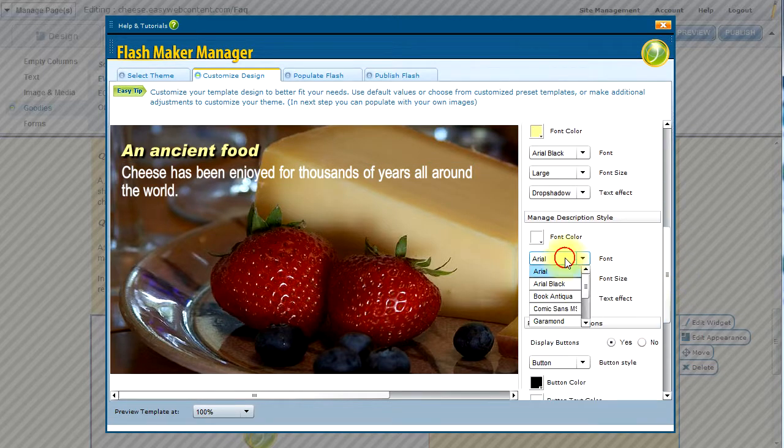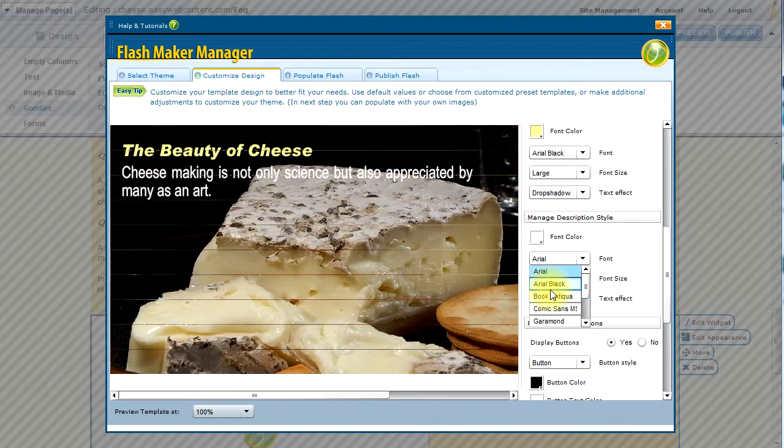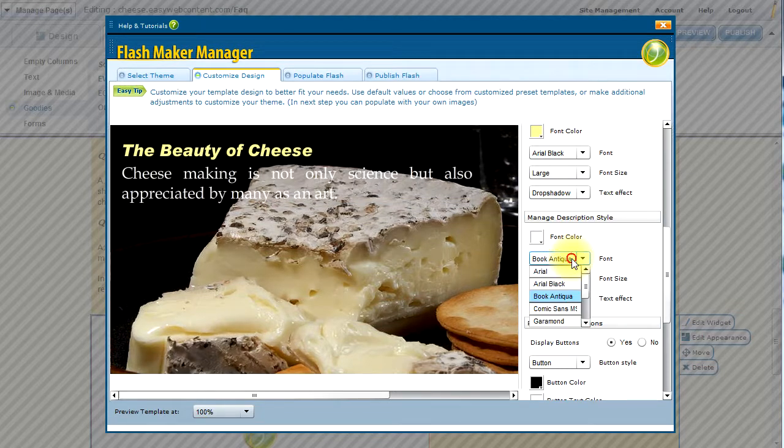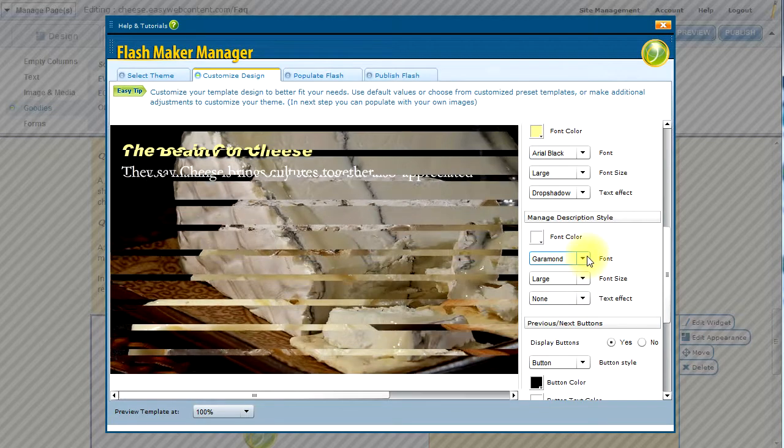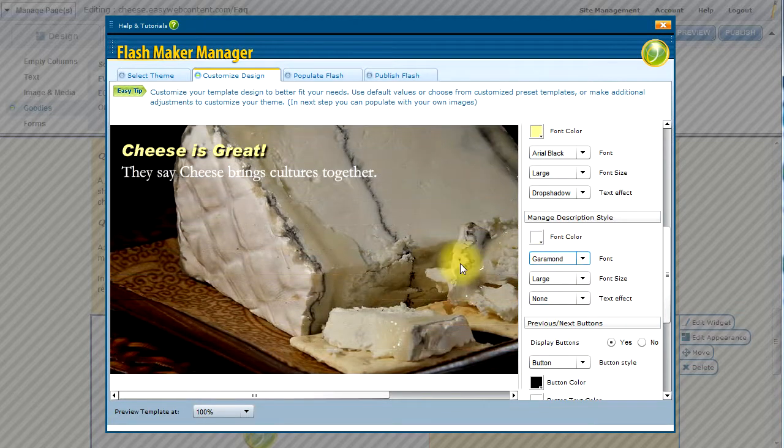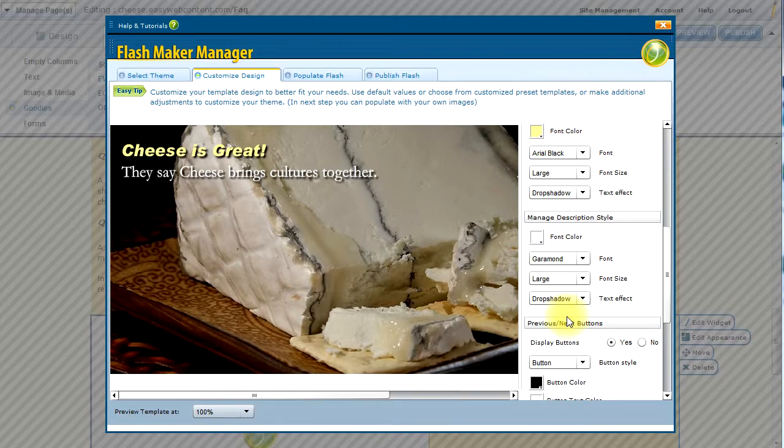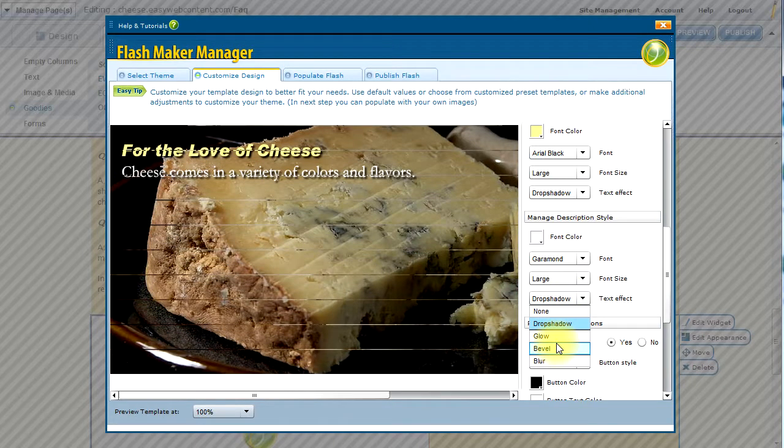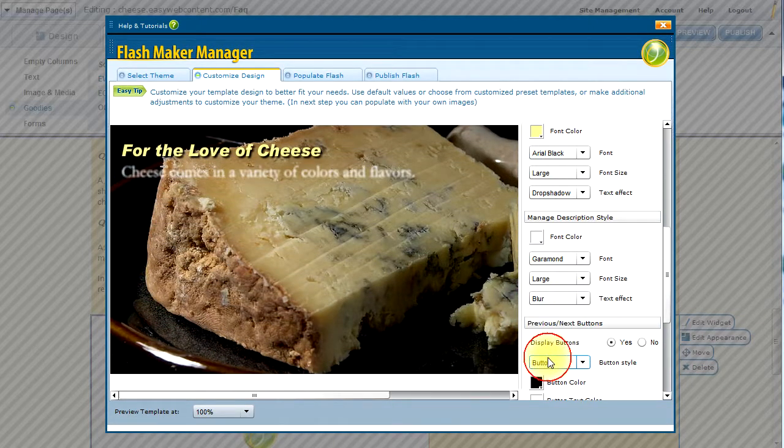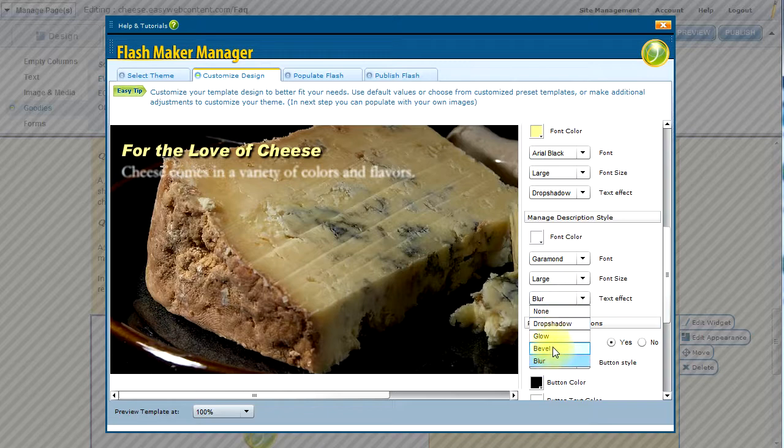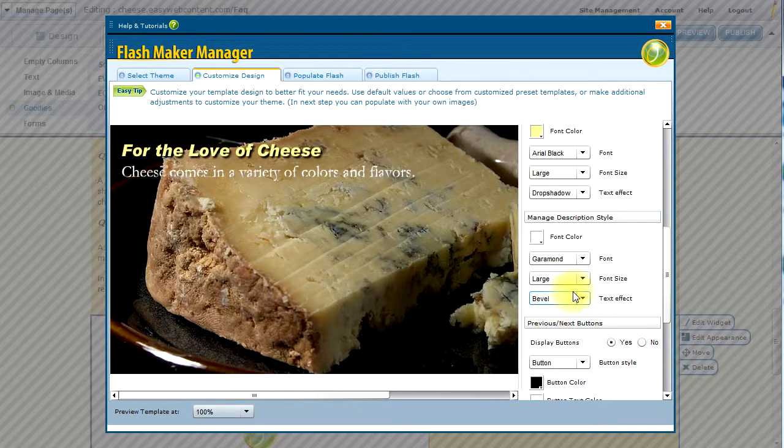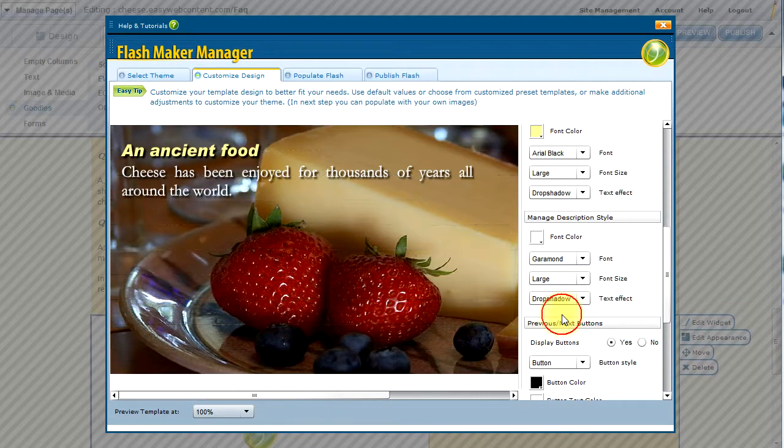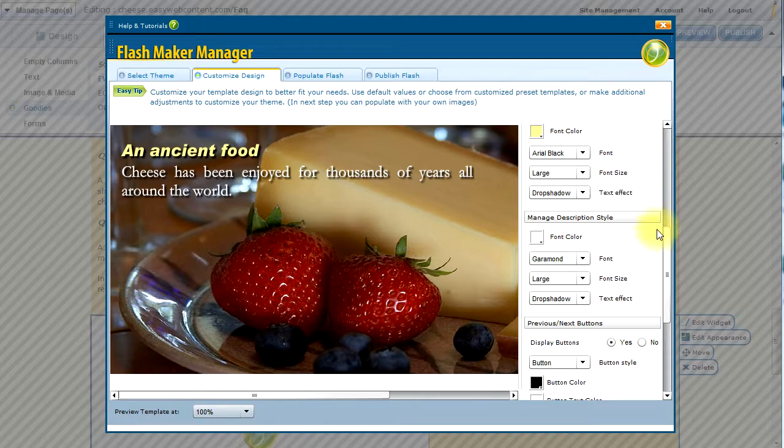And there is our smaller font for the description. And I'm going to change that font to maybe a Book Antica, or maybe we'll try a Garamond. That looks a little better. And possibly a slight text effect. Let's see if we affect a blur. I'm going to do a Bevel. In this case, we're just going to stick to a mild drop shadow.